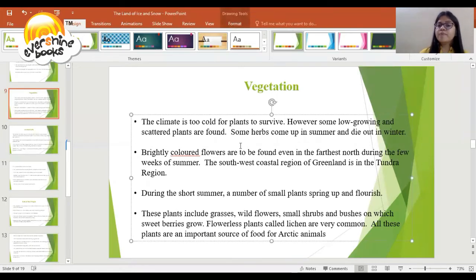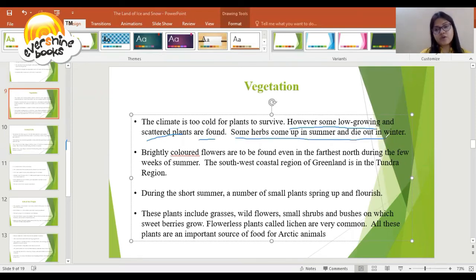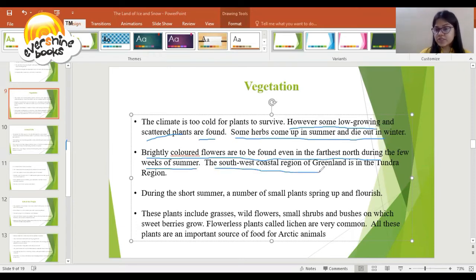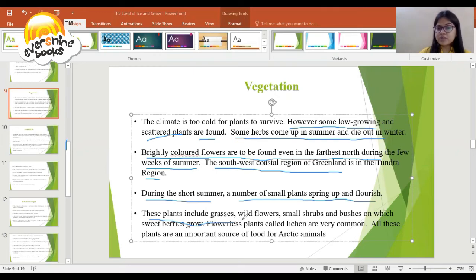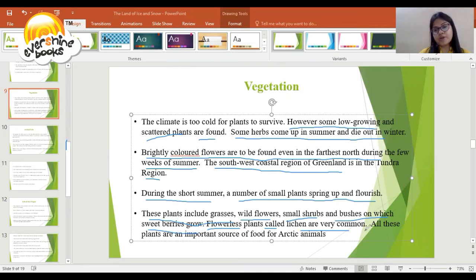The climate is too cold for plants to survive; however, some low-growing and scattered plants are found here. Some herbs come up in summer and die out in winter. Brightly colored flowers are to be found even in the farthest north during the weeks of summer. The southwest coastal region of Greenland is in the Tundra region. During the short summer, a number of small plants spring up and flourish — these include grasses, wildflowers, small shrubs, and bushes on which sweet berries grow.